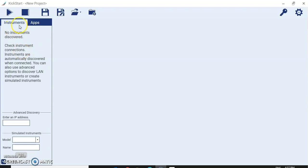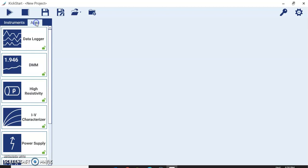On the screen you can see there are two options: Instruments and Apps. As soon as you connect the instrument to your PC, KickStart software automatically detects the equipment — you don't need to do any settings, which saves your time. Right now I have not connected any physical equipment, so I will go to Apps and use the simulation mode.